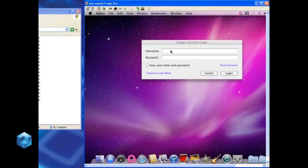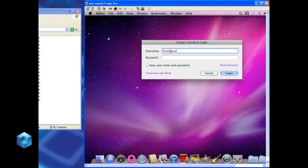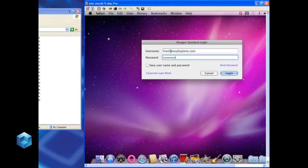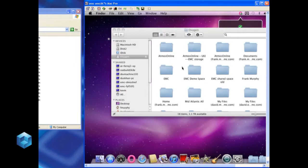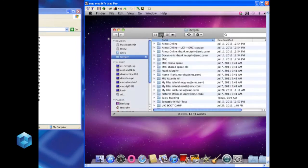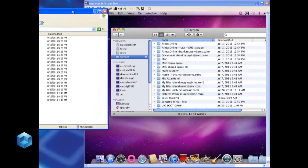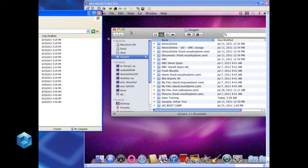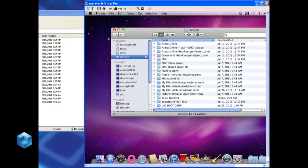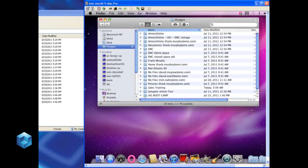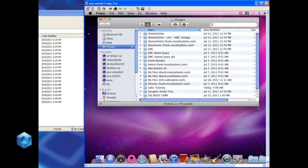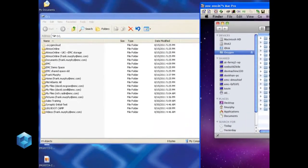We've authenticated into Oxygen Cloud on the PC side, and we're going to do the same on the Macintosh side. We're going to show the collaborative capabilities of Oxygen Cloud. Think of this combination of product as the ability of file services in the cloud. We're authenticating to both, and we're going to show how you can do some real work.